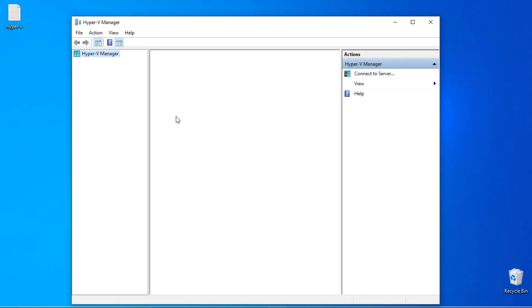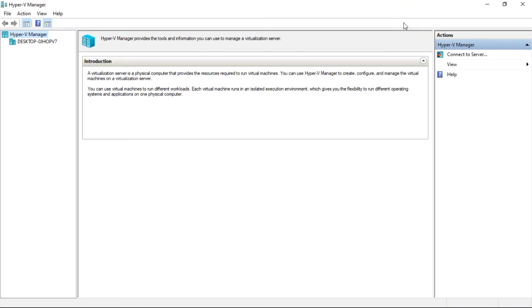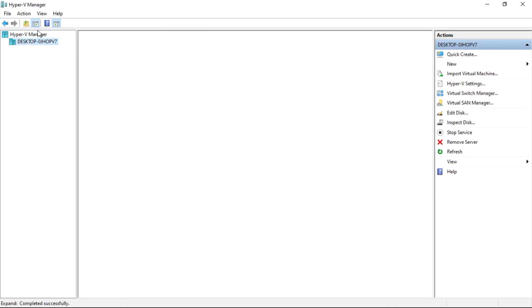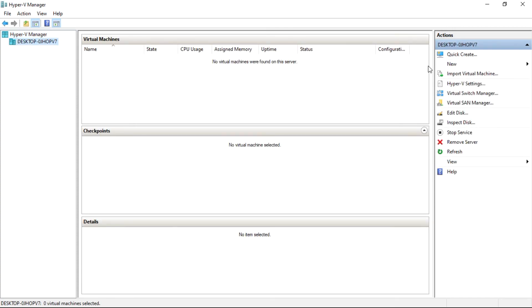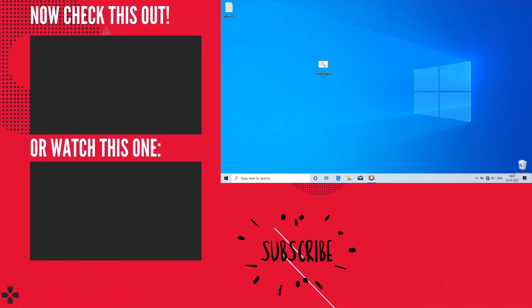So we have successfully installed Hyper-V on Windows 10 Home. In our coming video, we will show how to install different operating systems in Hyper-V. That's it for today's video. If you liked my video, consider subscribing and liking.